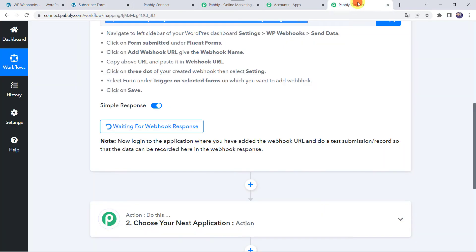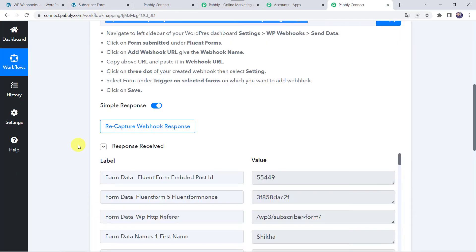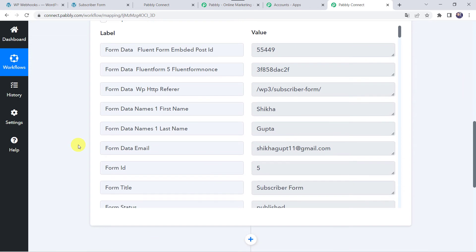Now let's move back to Pabbly Connect. Here we can see the response is received and all the details of the customer from the form submission are captured — first name as Shikha, last name as Gupta, and the email address. Now we want that using these details, automatically a new contact should get added to your Go High Level account.